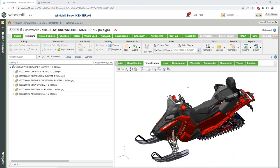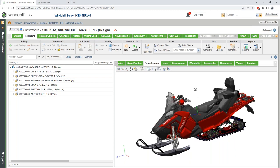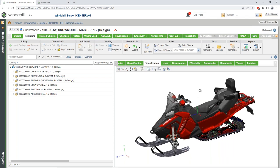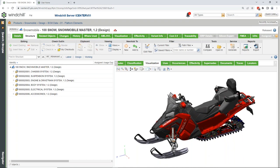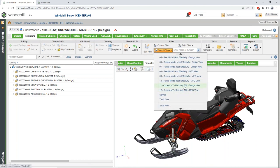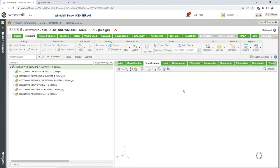What I have here is the Polaris snowmobile dataset — this is a partnership between PTC and Polaris. As you can see, this is what's called an overloaded BOM, which means I've got multiple components overlaid on one another, giving me the ability to switch it out or configure it to show a specific variant based on a customer need.